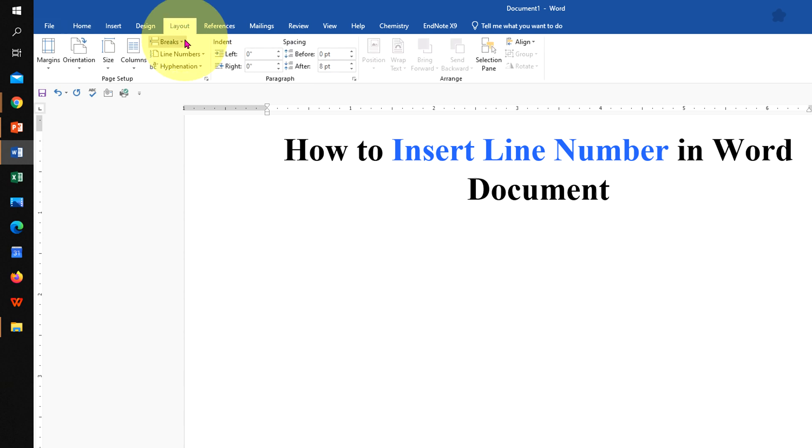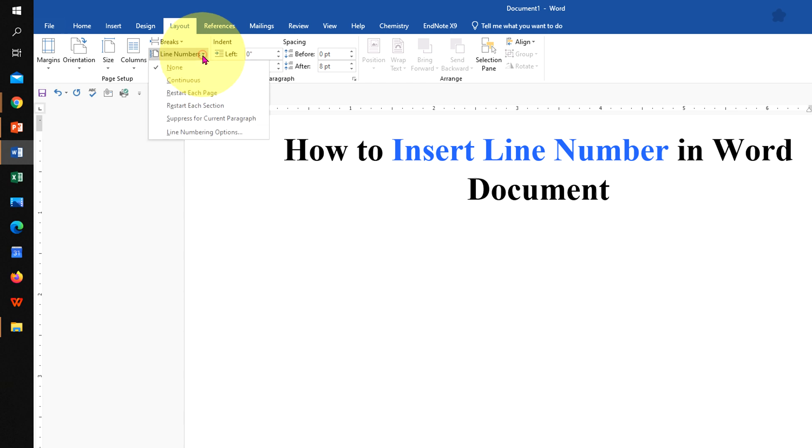And under the break, you will see here the option Line Number to show line numbers. Click on the dropdown.